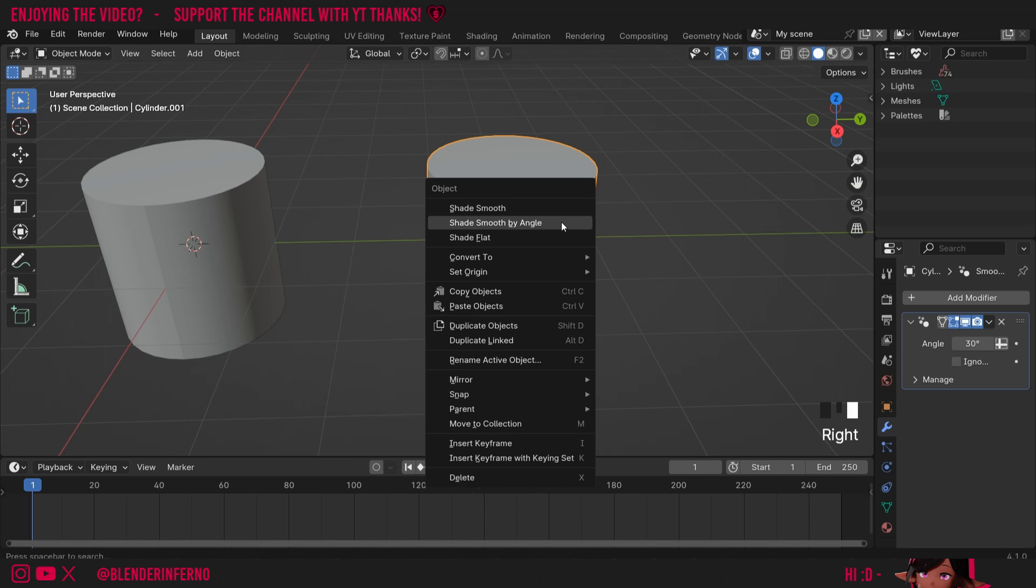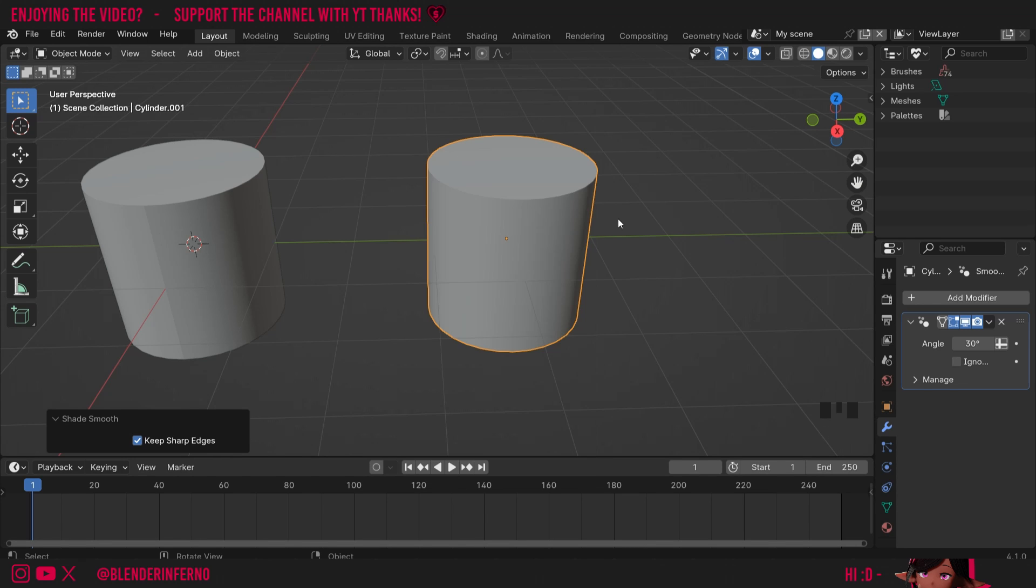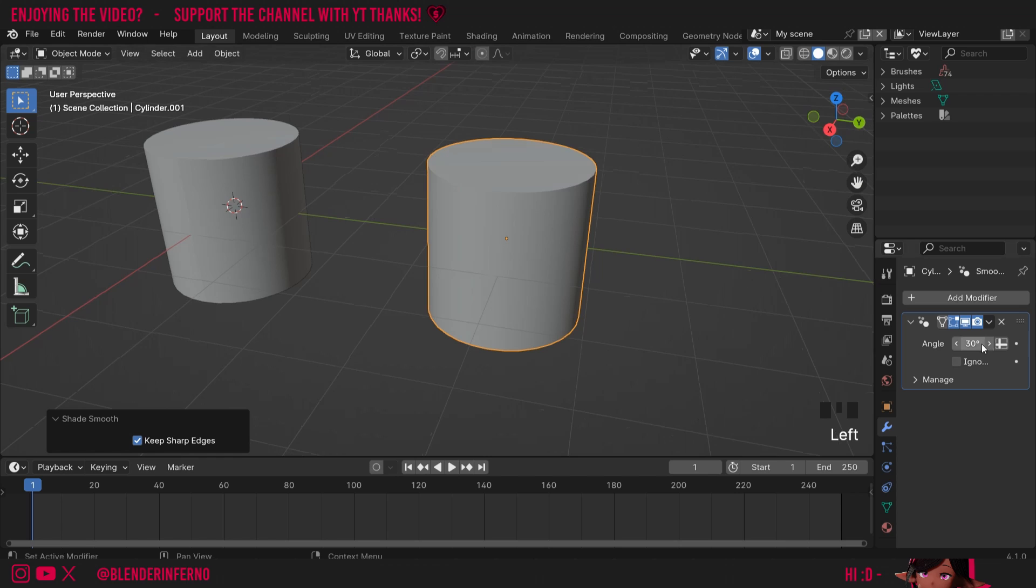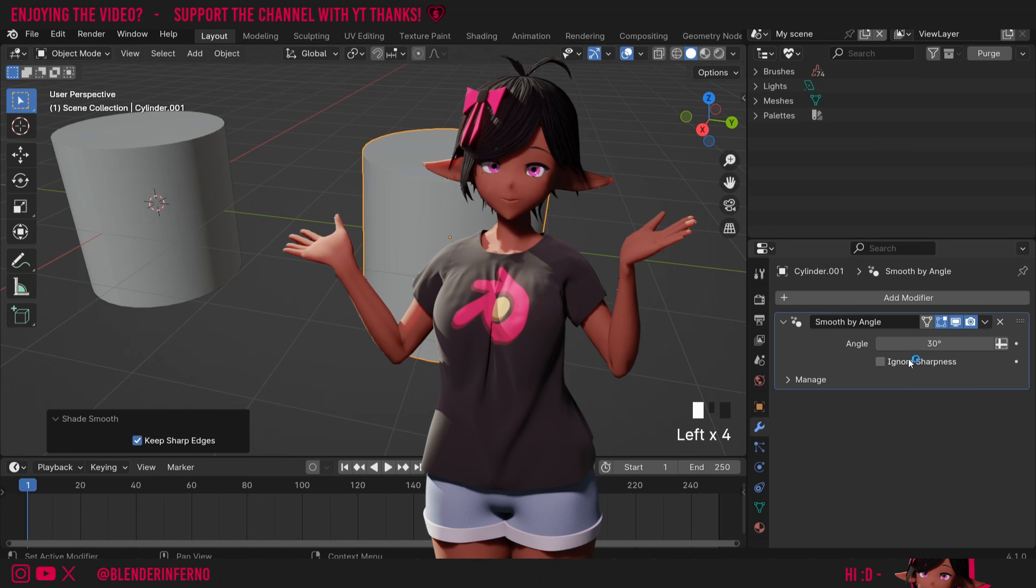You'll notice nothing changes, and that's because we still need to shade smooth. So I'll right-click, and this time I'll just choose a normal shade smooth. Now you can see we have our auto smooth-like effect, and we can even change our angle just like in older versions.